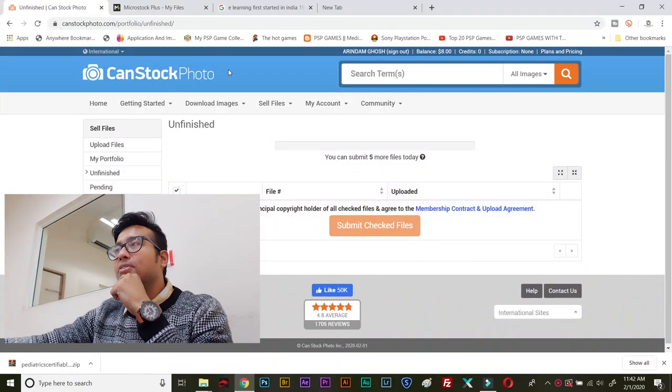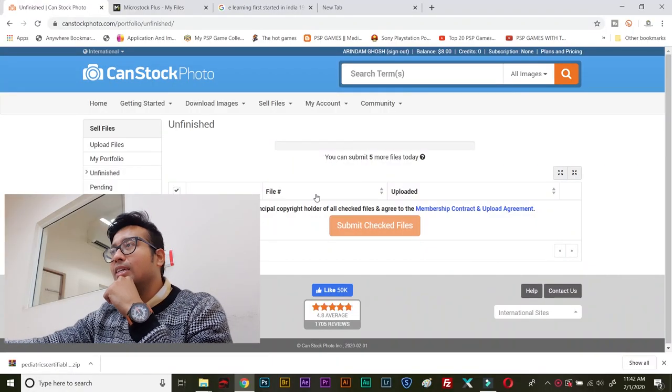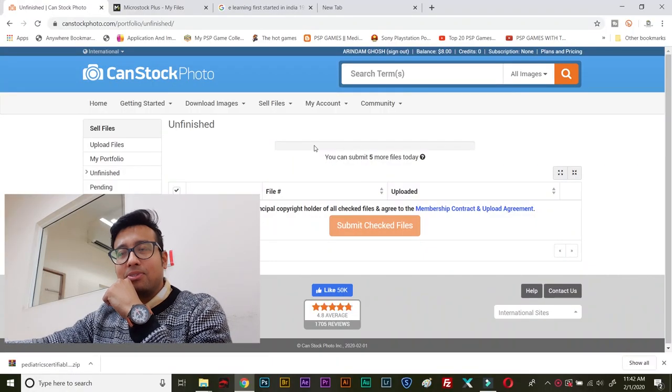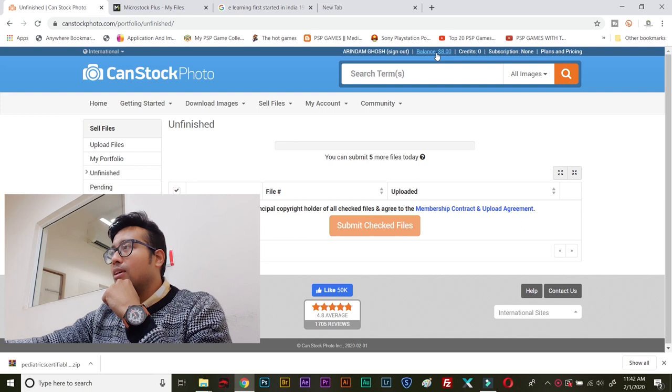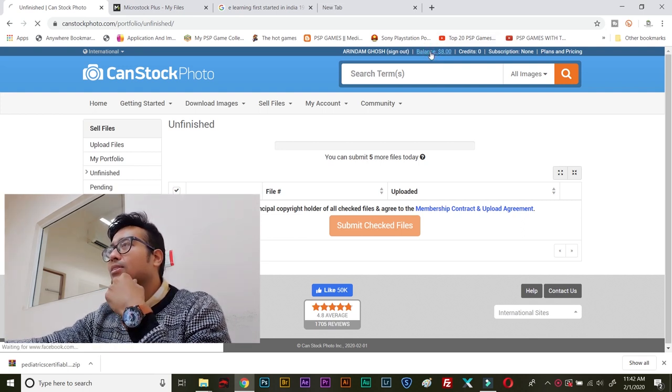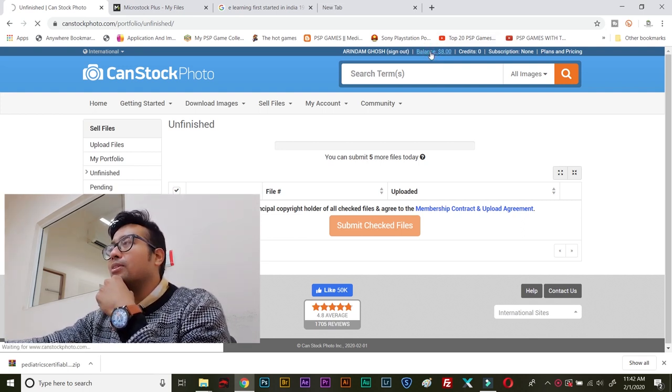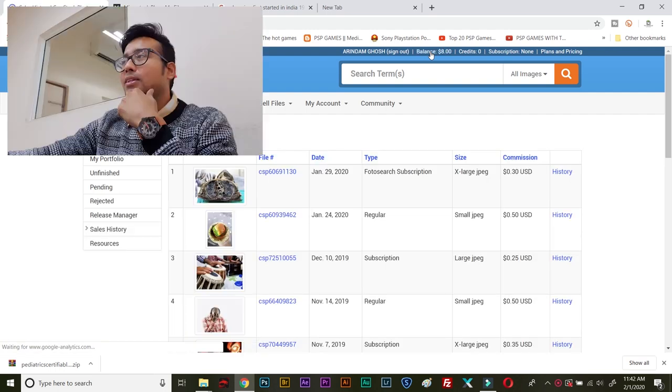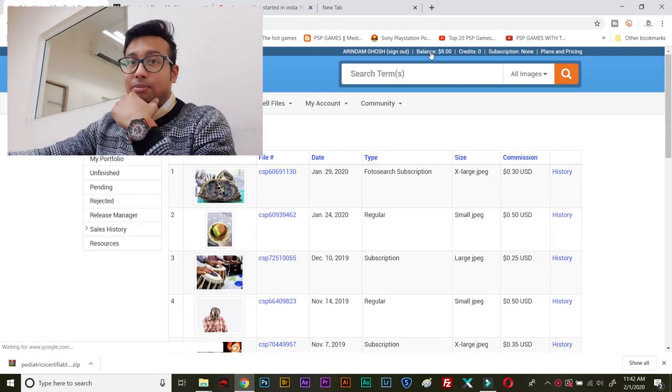So, friends, here we are at my CanStockPhoto home interface. And if I click on the balance, you will be able to see my selling photos.